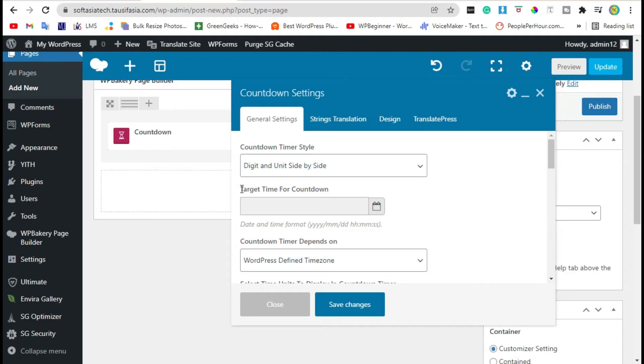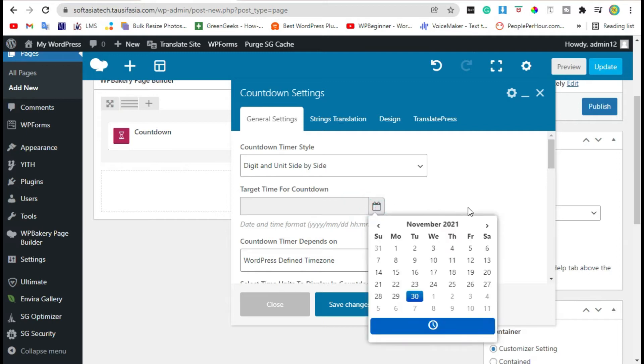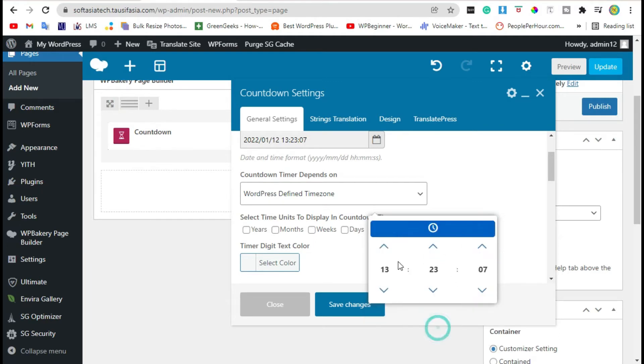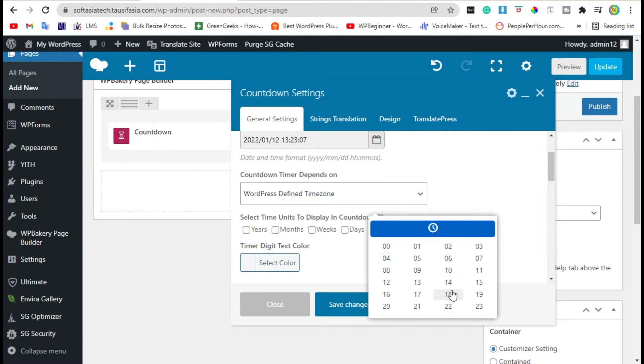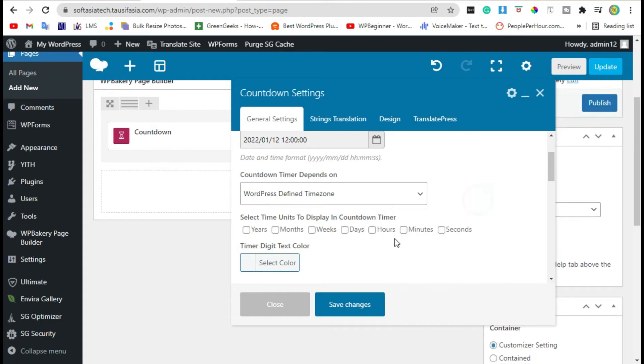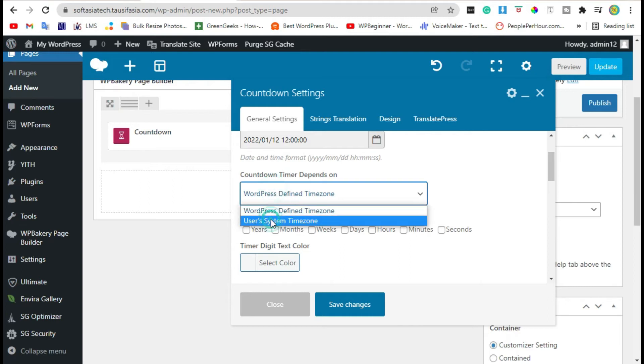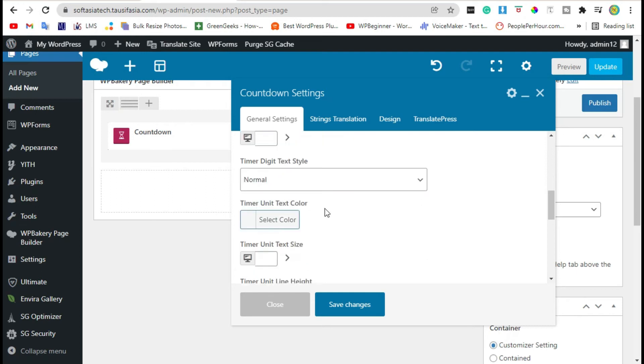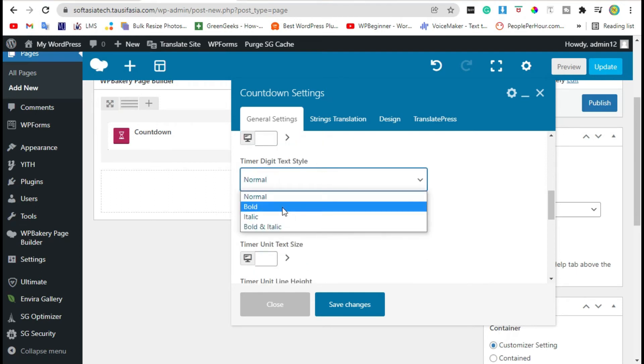Here you can change the target time. Click on it. You can select date and the time here. Countdown timer depends on user defined system timezone. Now select units. You can select only seconds or minutes or hours.